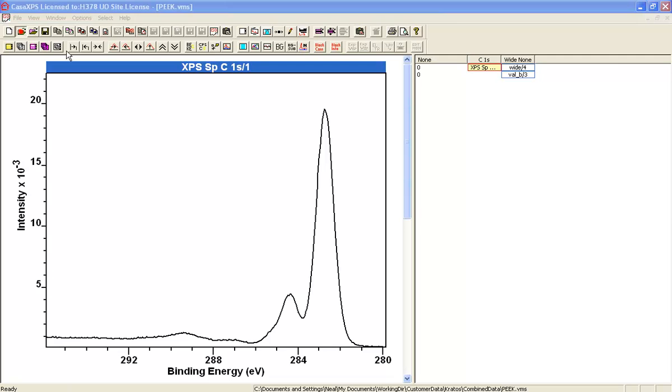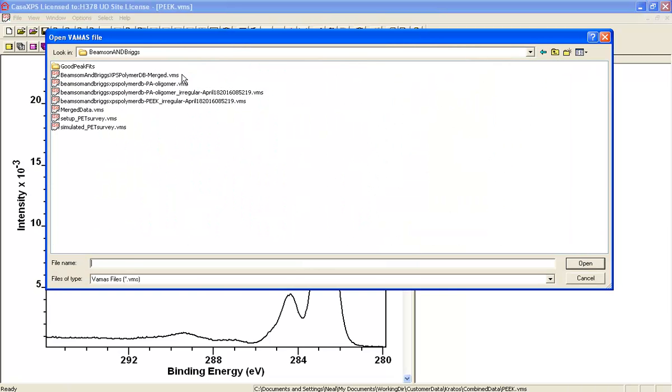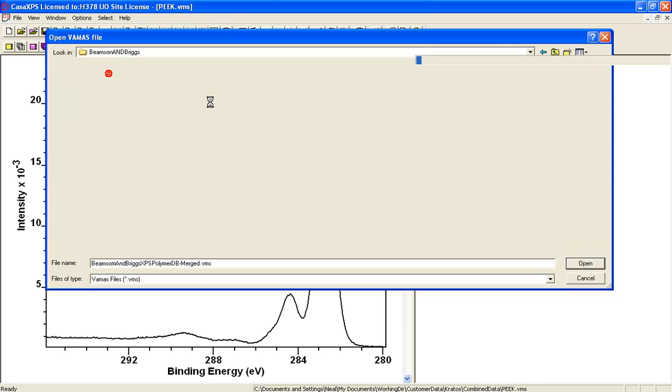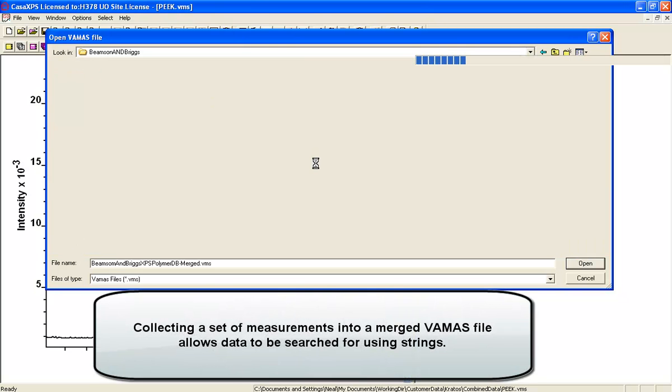Now I've already got a merged version of that, so let me go up directory and we'll go for the merge database and load this file which contains all of those VAMAS files. They're all organized so that I can search for the information that I'm interested in.